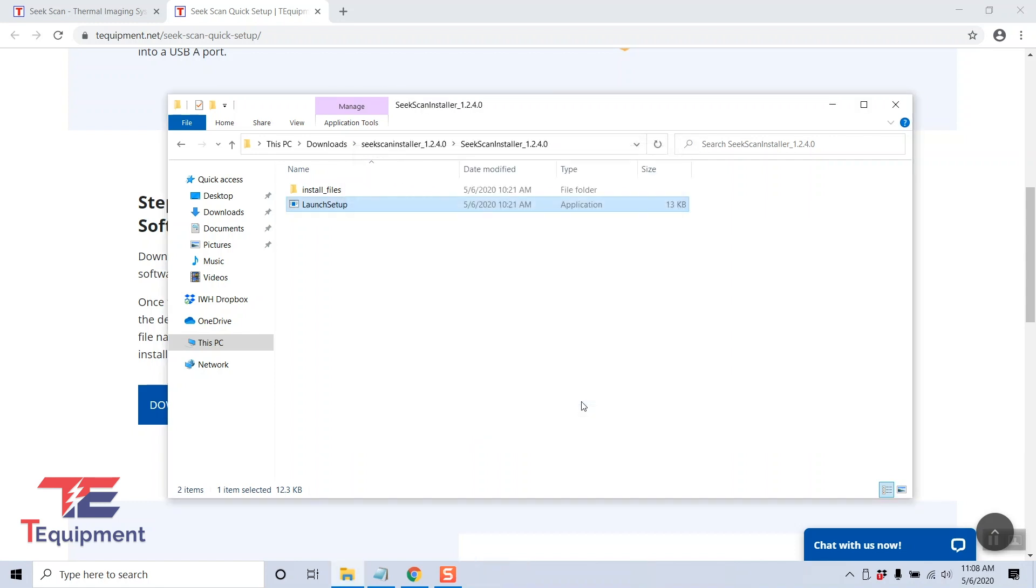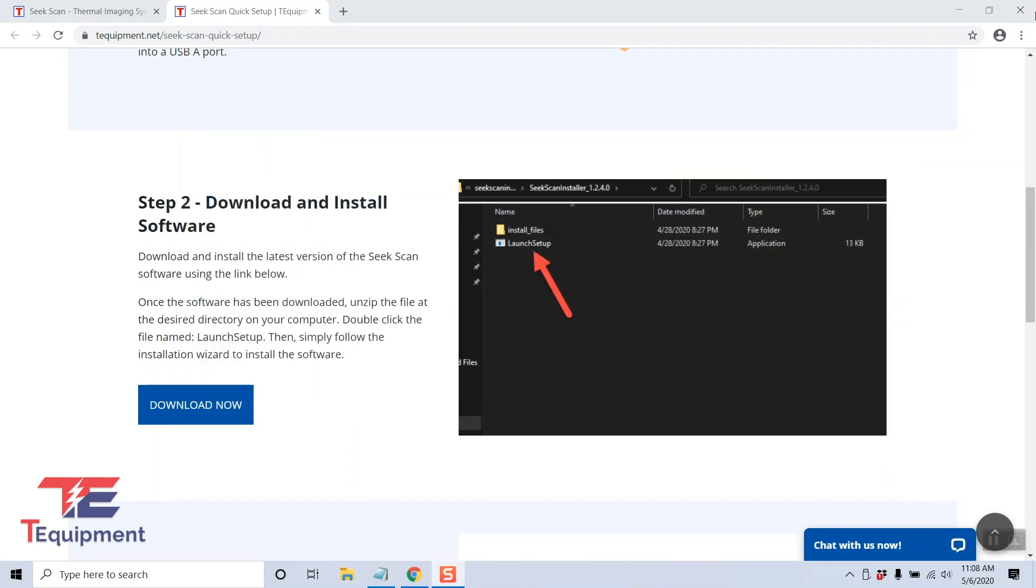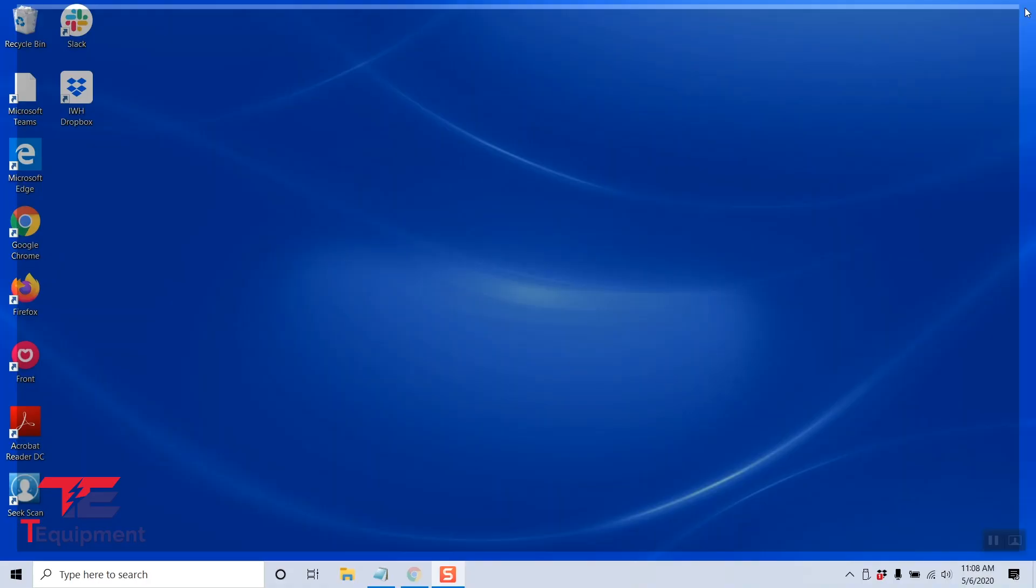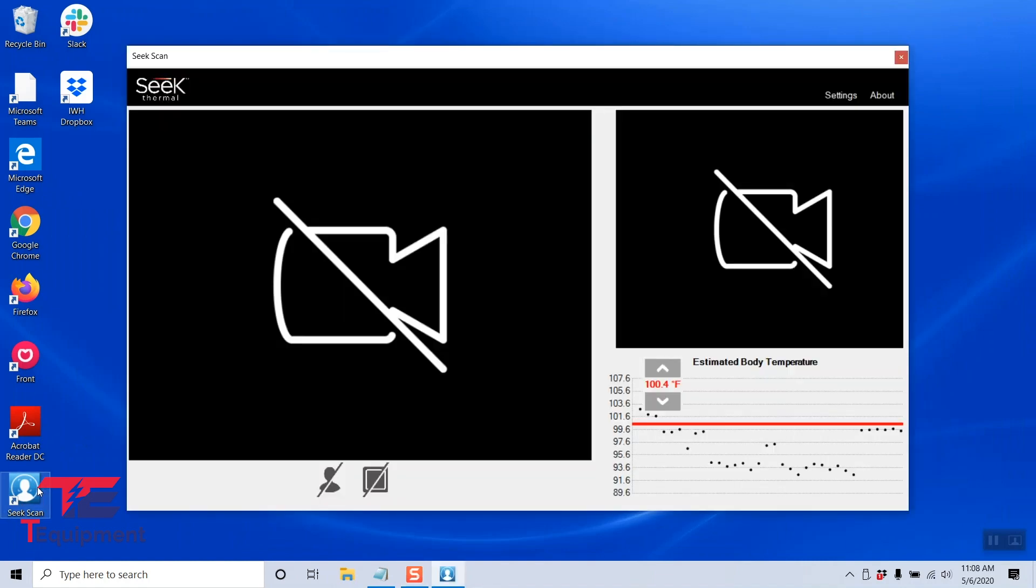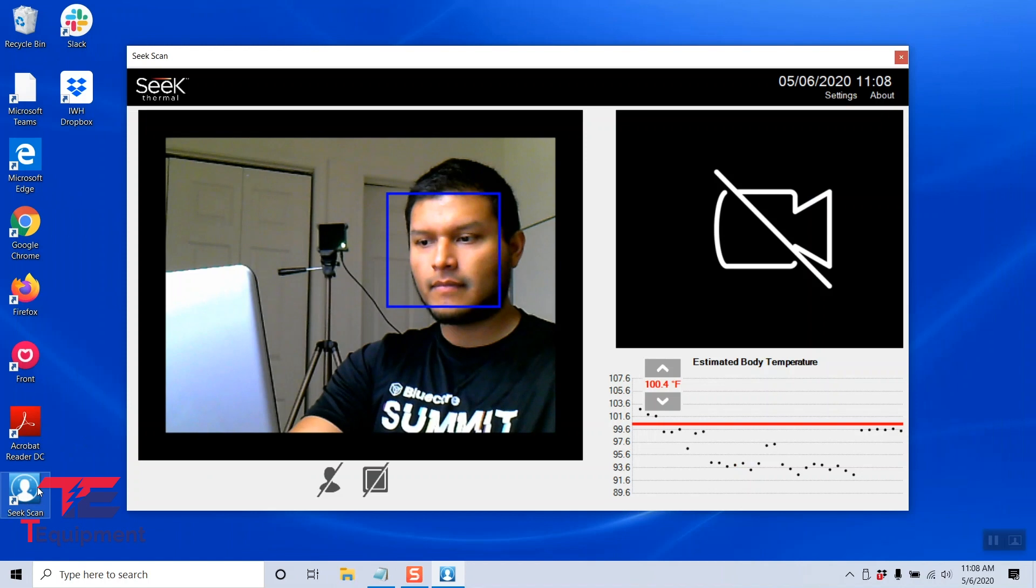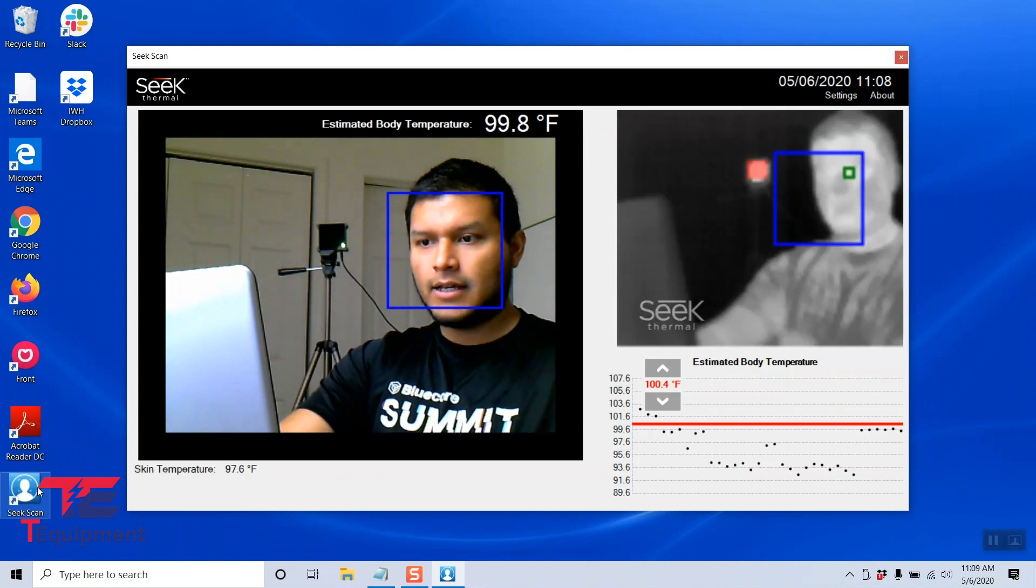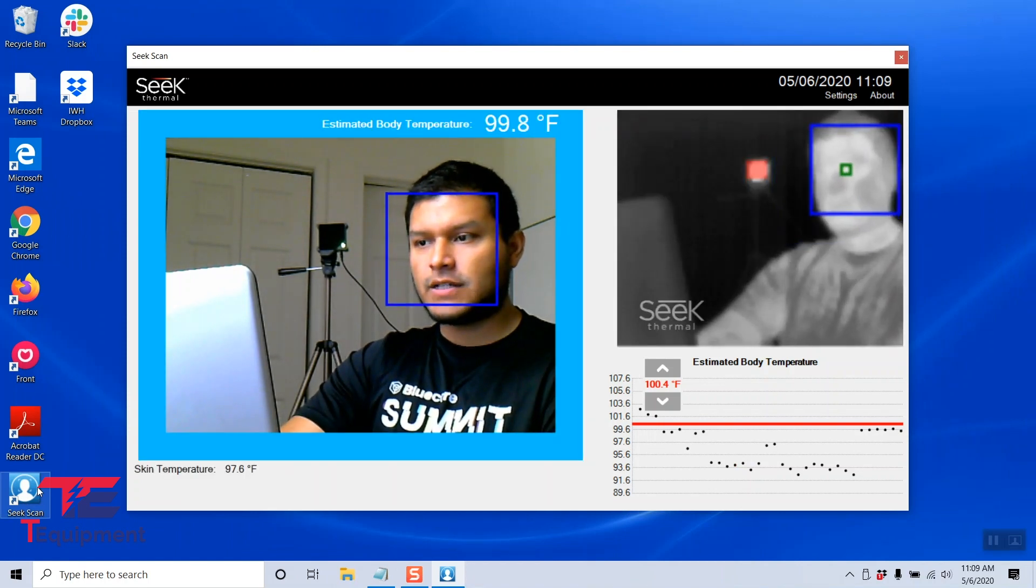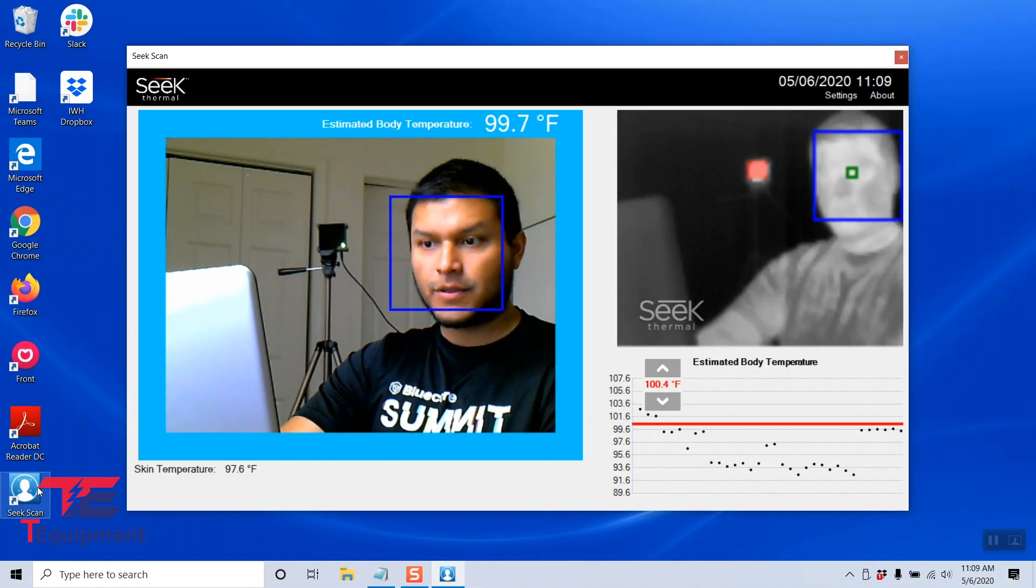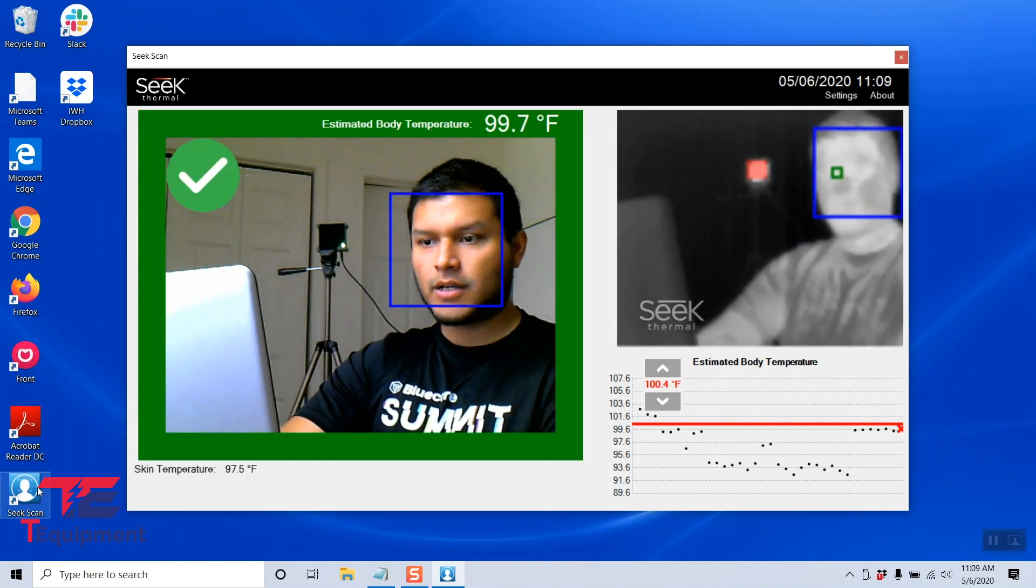I'm going to close this, and our files are now installed. The Seek Scan application is on our computer, and I can see it here on the desktop. We're going to open this, and in about a couple seconds you'll see that both cameras are now working.